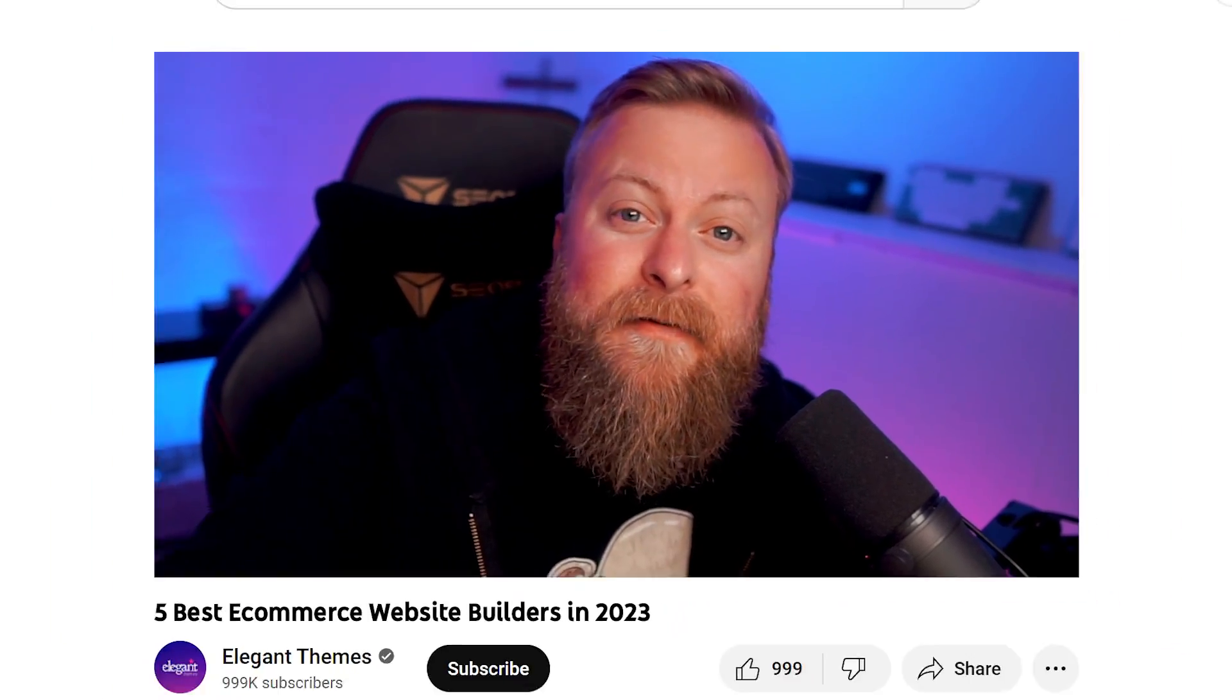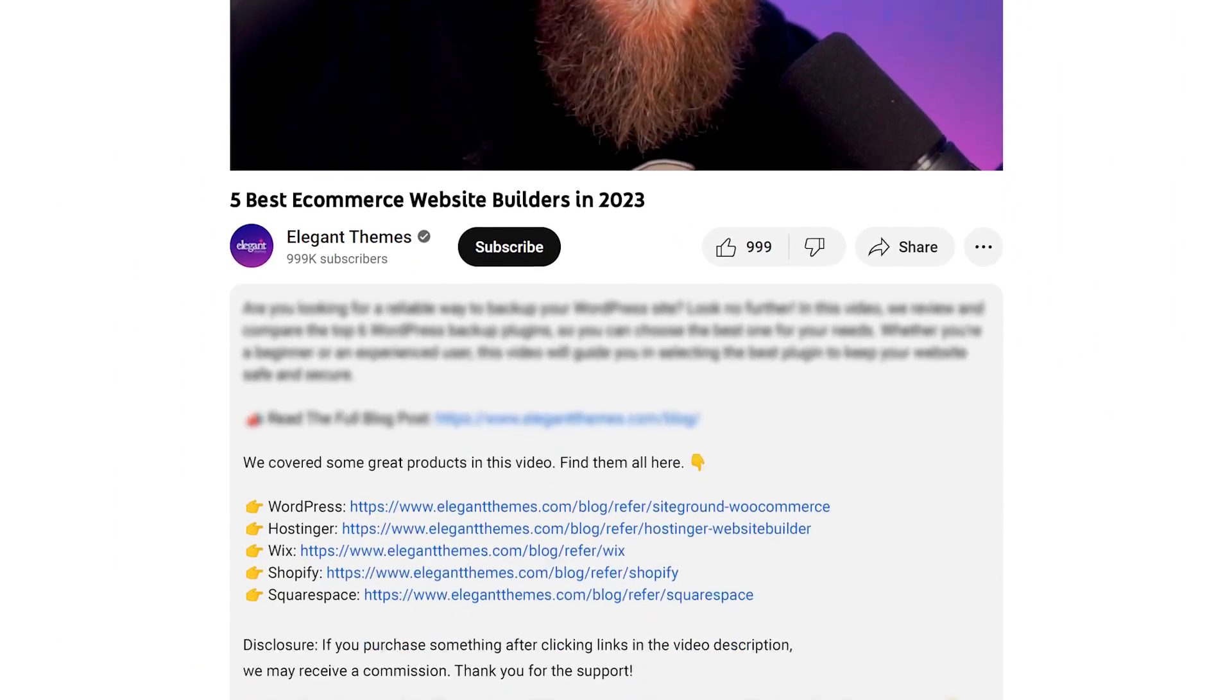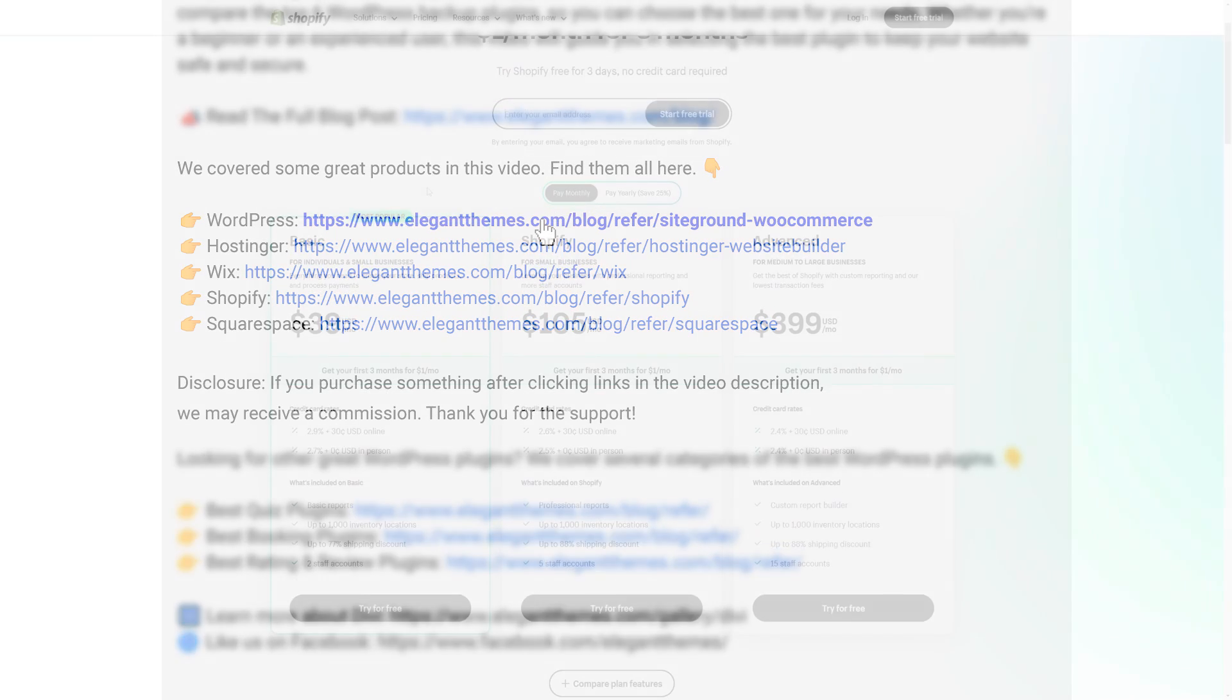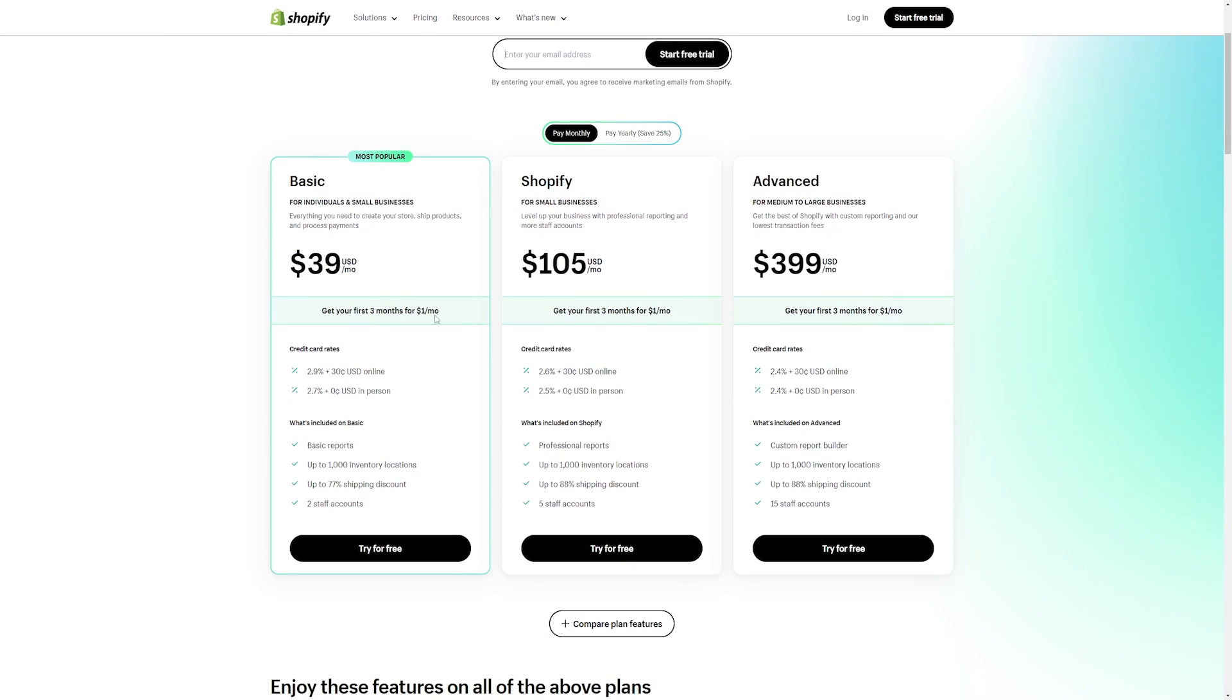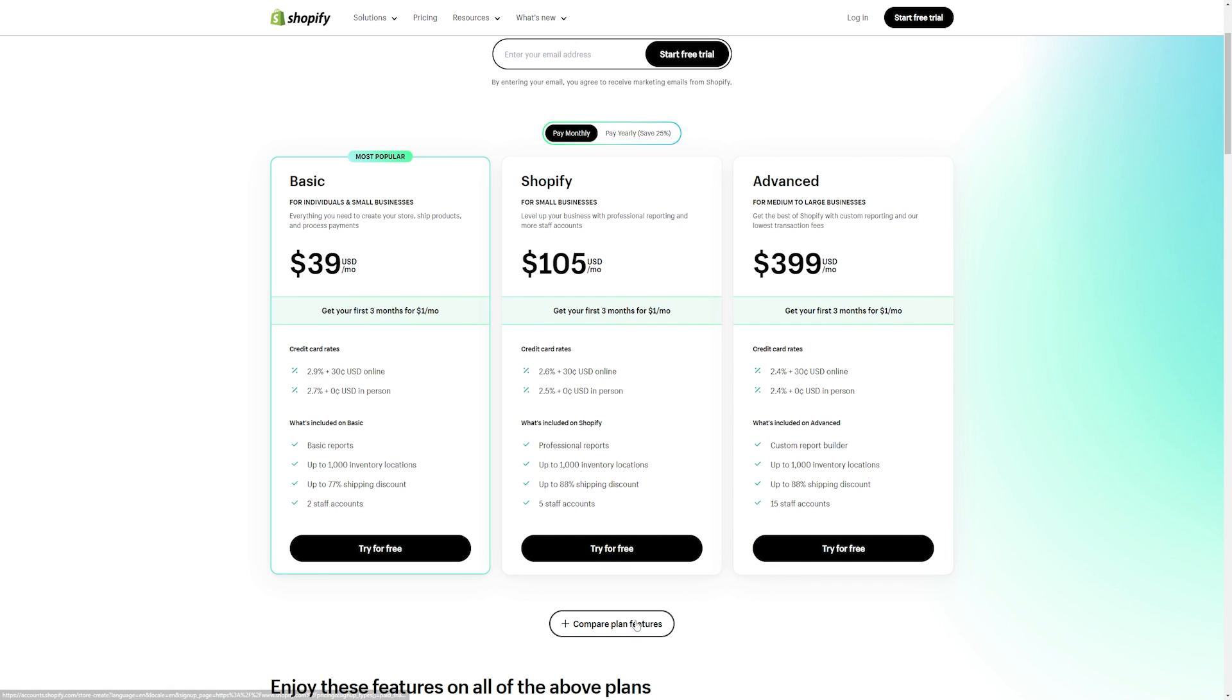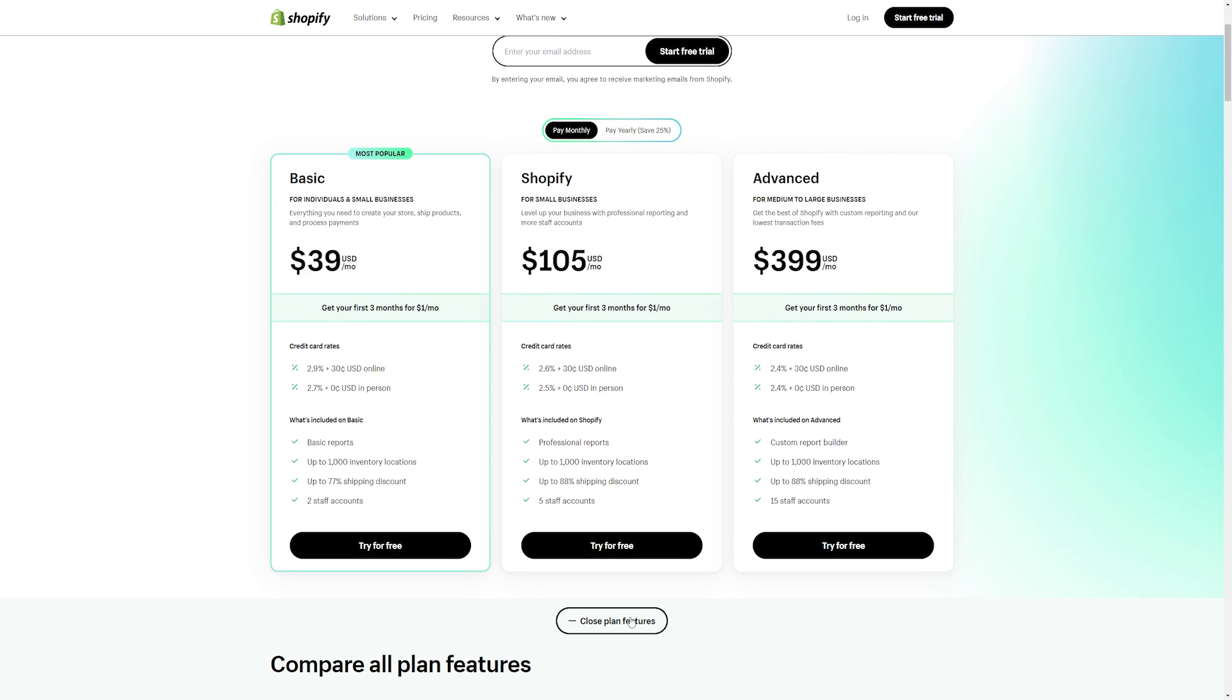If you want to try any of them for yourself, go down to the video description below. There I'm going to leave a link for all of them, so you can try them today. Now, if you do decide to make a purchase using any of these links, we may receive a commission, which goes to help support our team and all of our ad-free videos.